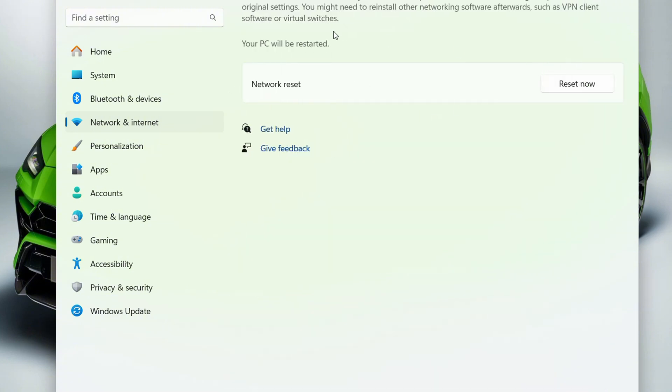and reset your network. Keep in mind that once you reset your network, it's going to clear all of those proxies, remove all of those VPNs that you have, turn off the VPN, and all you have to do is restart your computer. Your computer will be up and running with your default network settings. Your internet should